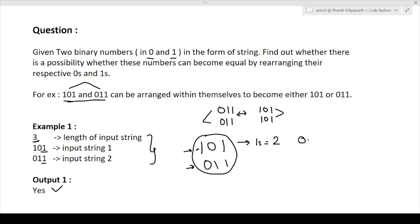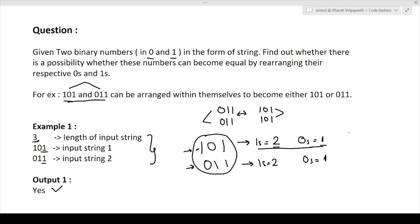In the second string, the number of ones is also two and number of zeros is also one. When we have two strings with the same number of ones and the same number of zeros, it is obvious that we can rearrange them in any order to match. So when both counts are equal, the answer will always be yes.